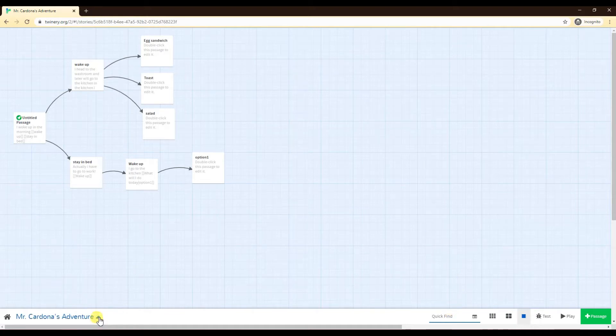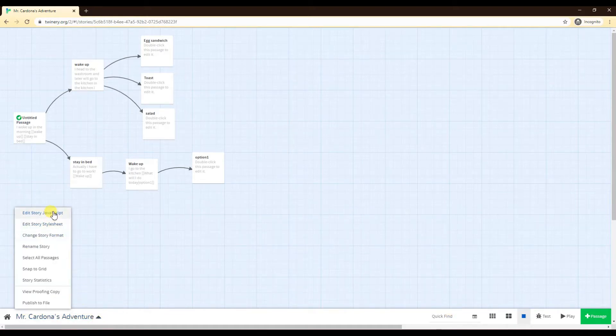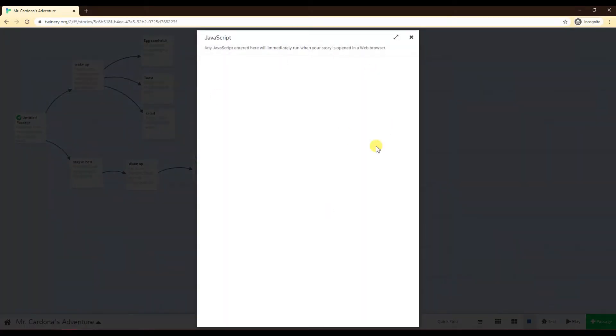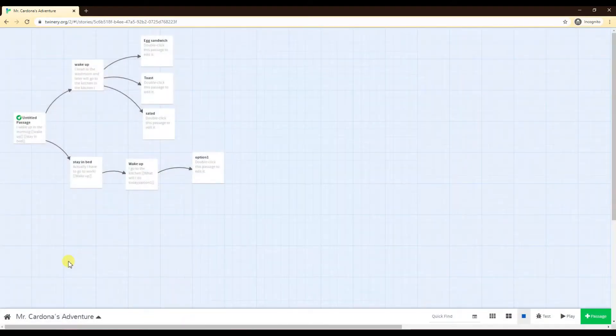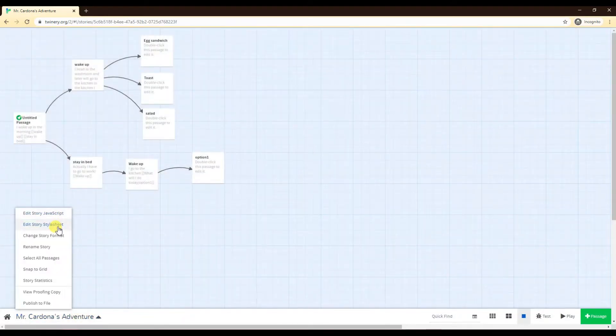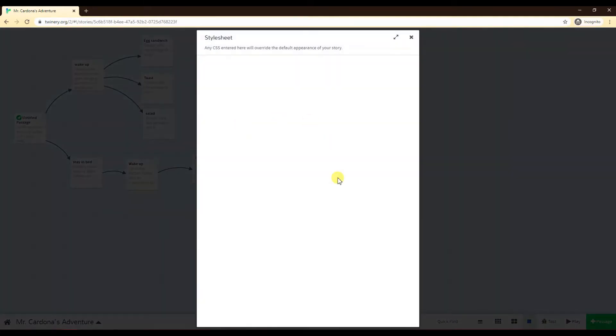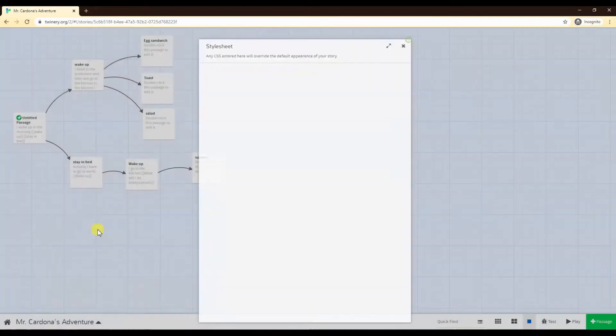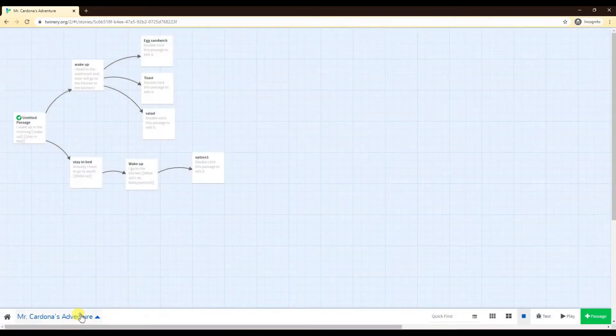If you click on the arrow here, the edit story JavaScript is if you want to start messing with the Java of the Twine story. So that's a little bit more advanced. So we'll do that much, much later. Edit story style sheet. This is mostly going to be used for our backgrounds and we'll do this in a few videos, but not right now either. So leave that for now.